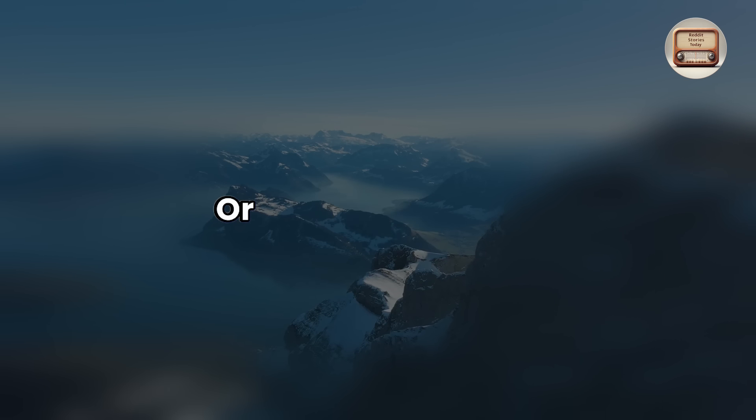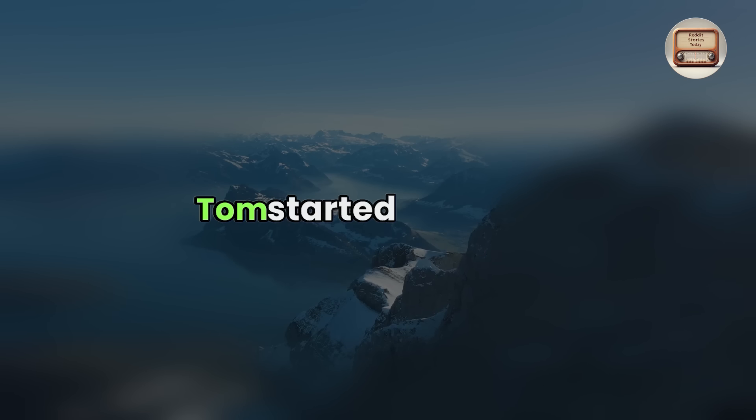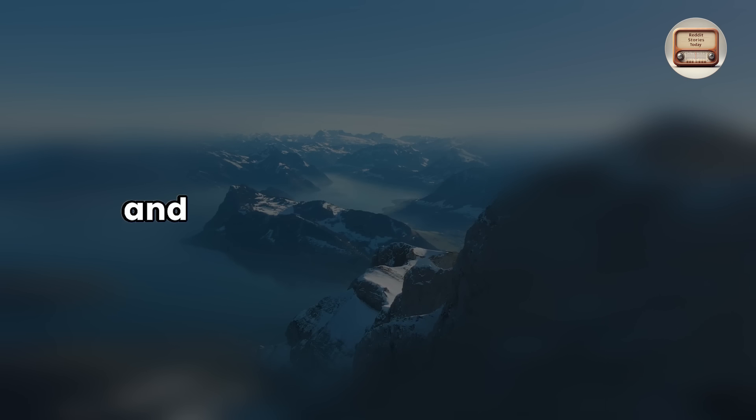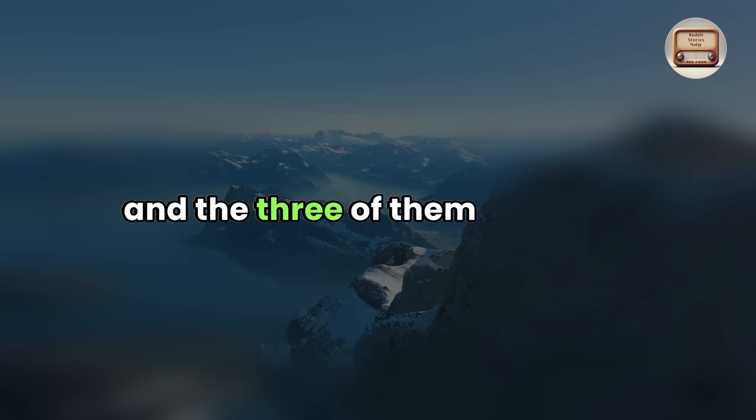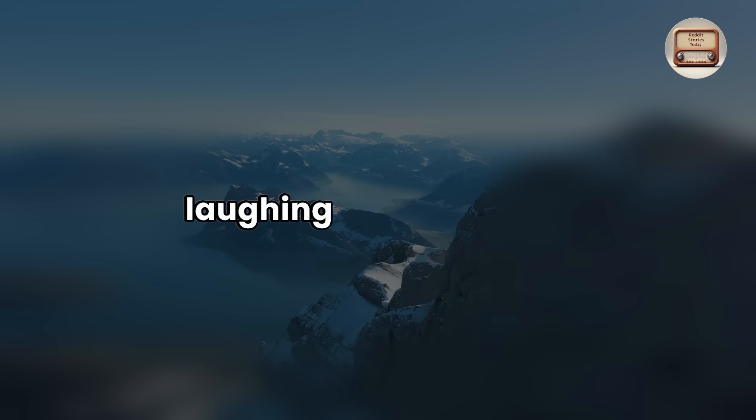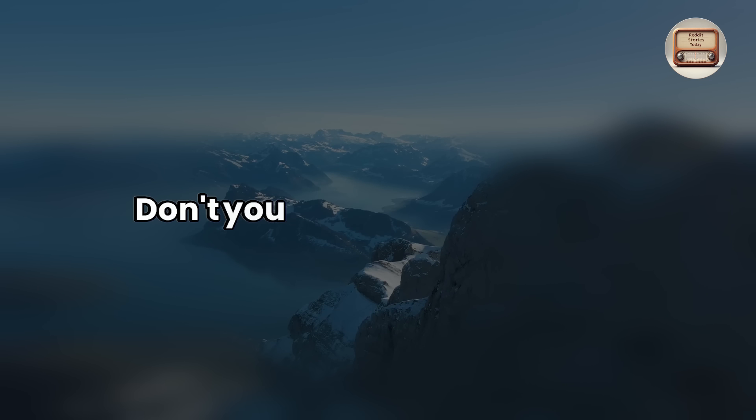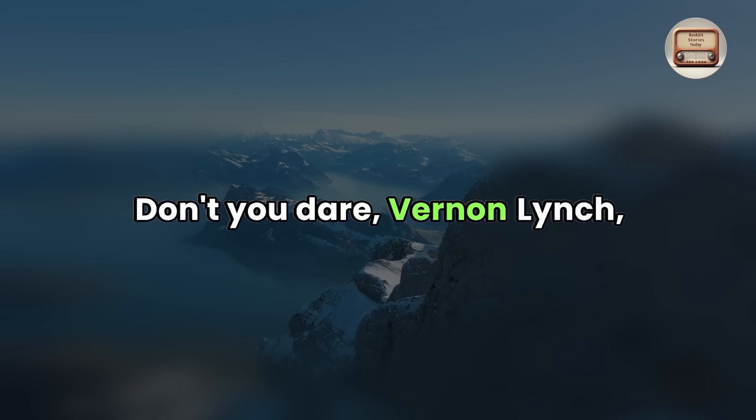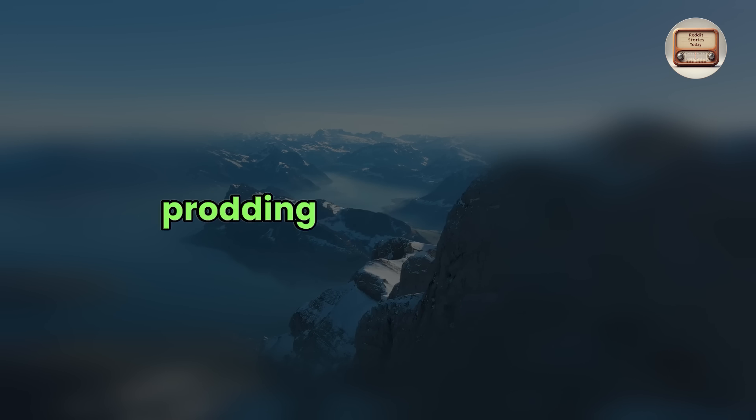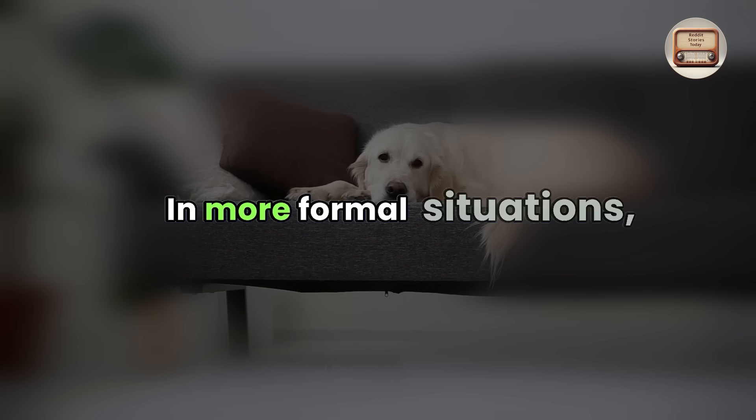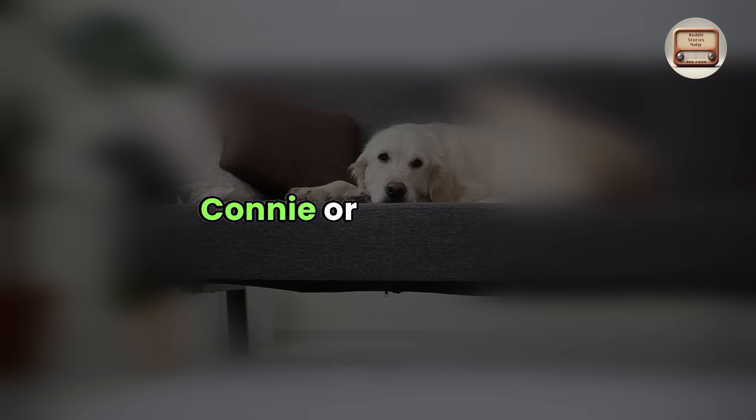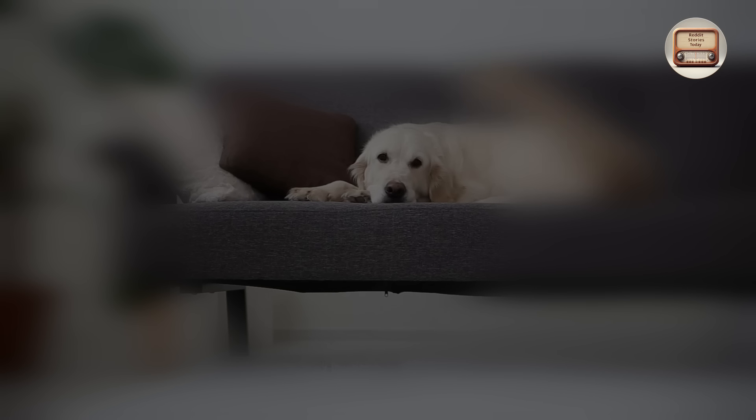Sure. Or baby, or hot stuff. Tom started laughing and the three of them joined in. Tom couldn't recall laughing in a long time. Don't you dare, Vernon Lynch, she said, prodding him in the chest with her finger. In more formal situations, you may address me as Connie or Miss Fairley.